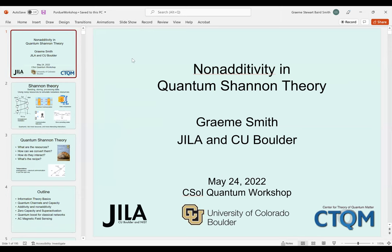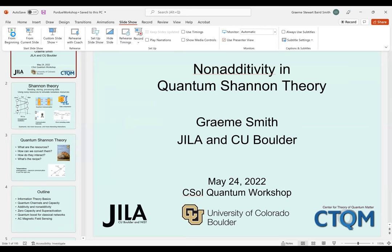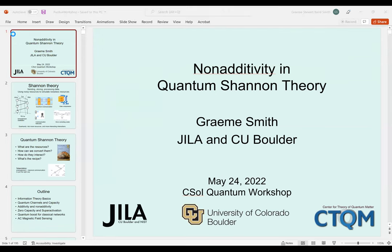Our last presentation is by Grimmy Smith from University of Colorado Boulder. Grimmy is going to talk about non-additivity in quantum Shannon theory. The floor is yours.